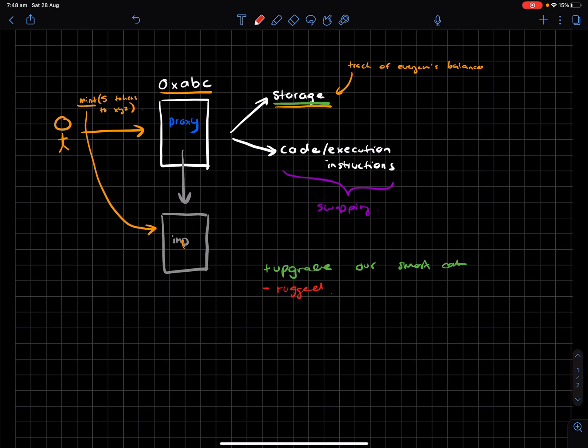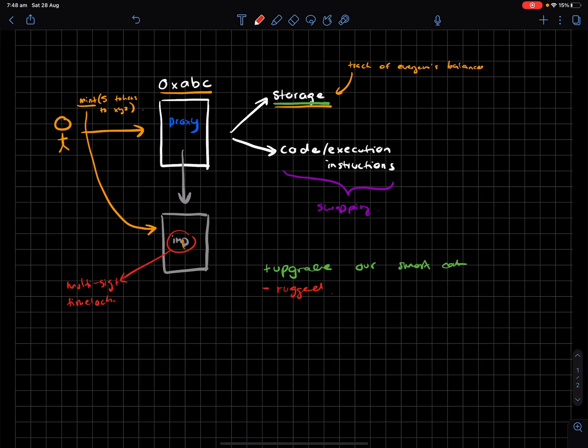You can mitigate being rugged by essentially having the owner of the proxy who can change the implementation behind a multi-signature wallet plus a time lock. And a time lock basically means that it will take a certain amount of days before the implementation of the proxy is changed.